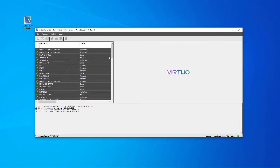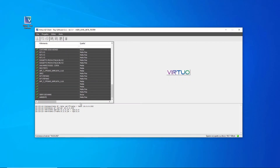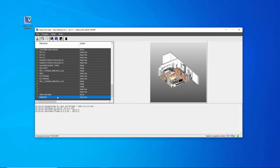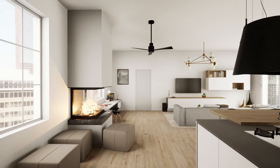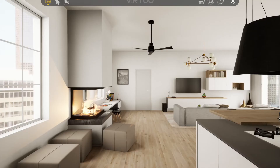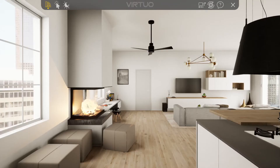At this point, we run the virtual experience from which we want to record the video. To access the video recording mode, we click the REC icon from the Virtuo menu.